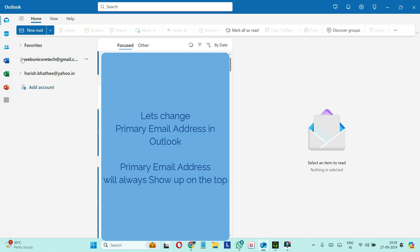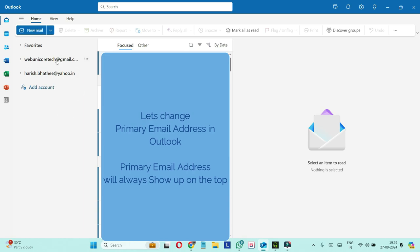On the left hand side you can see we have set up two email accounts in this Outlook. One is from Gmail and another is from Yahoo. The account from Gmail is our primary email address on this Outlook and we are going to make this one from Yahoo as primary email address.